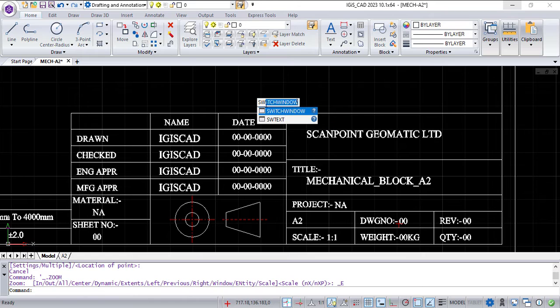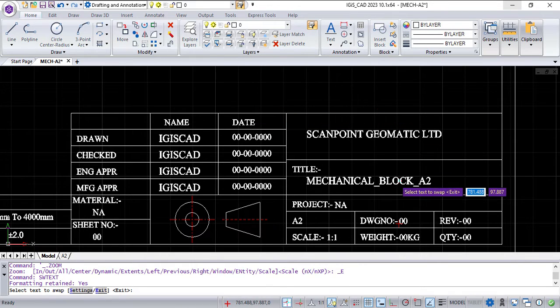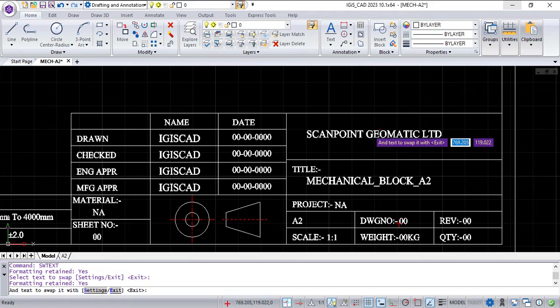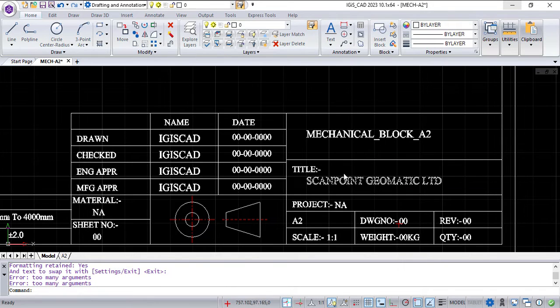Use command SW text for swap text. Select source text, then select destination text. You can see here text has swapped with each other.